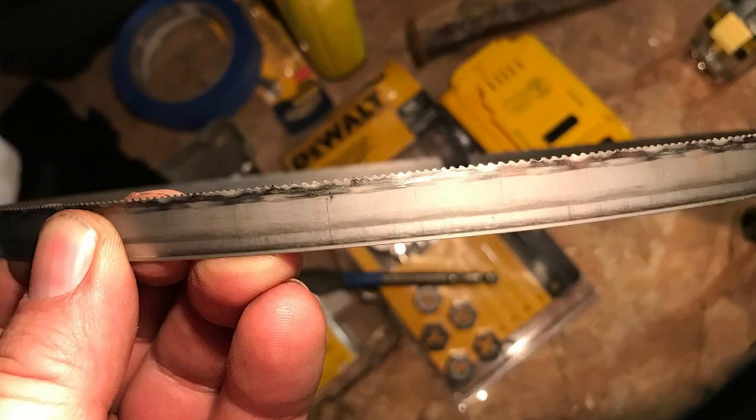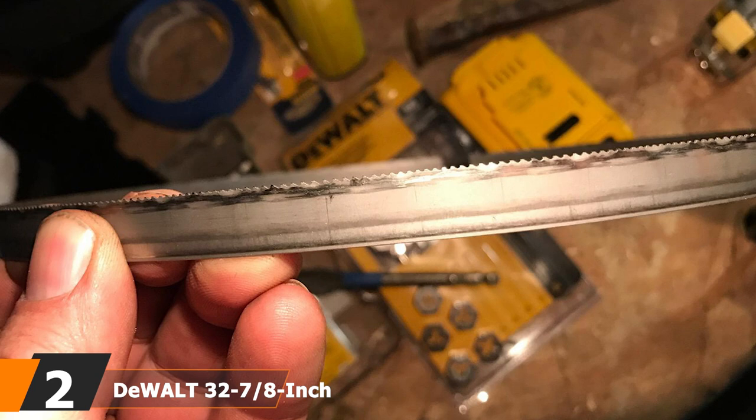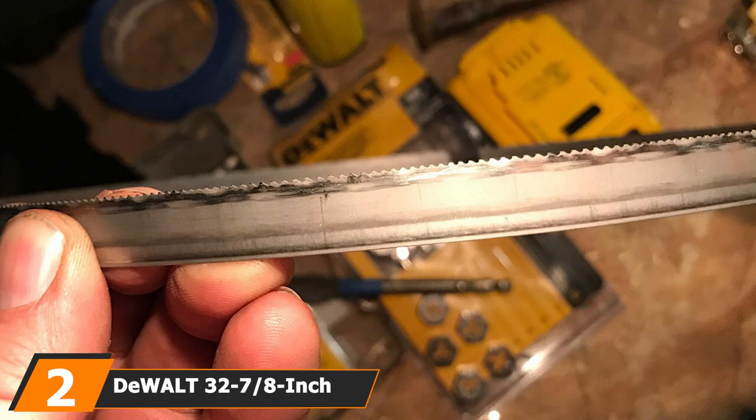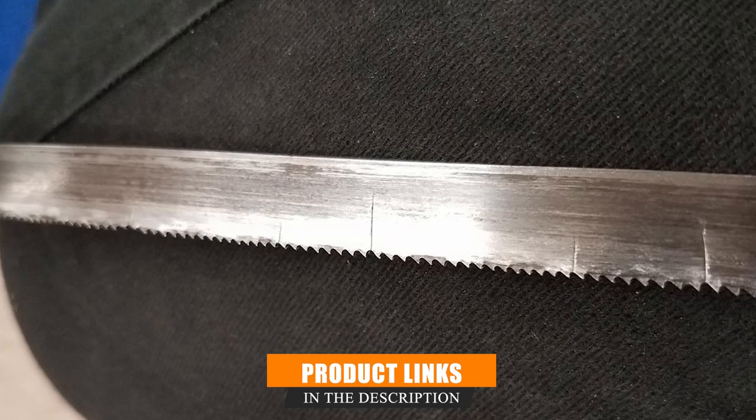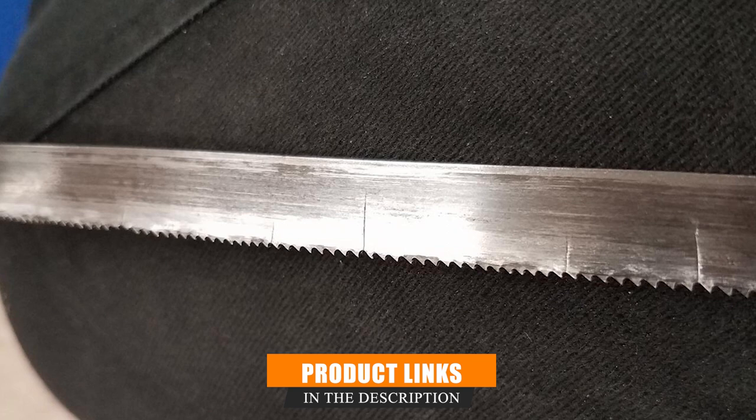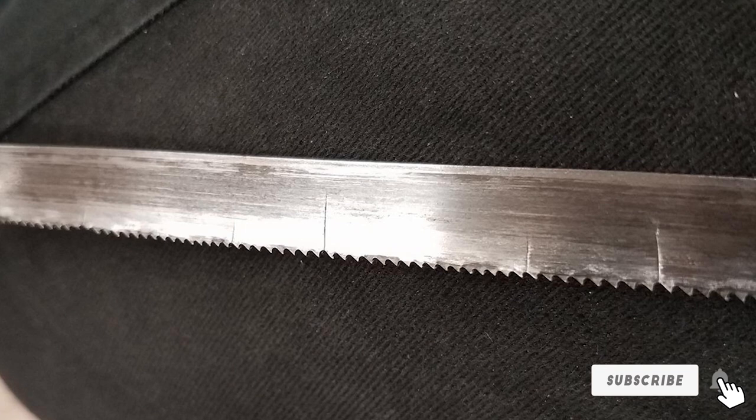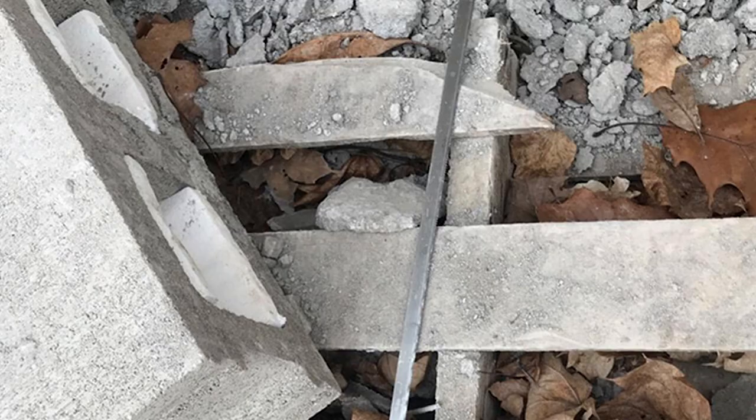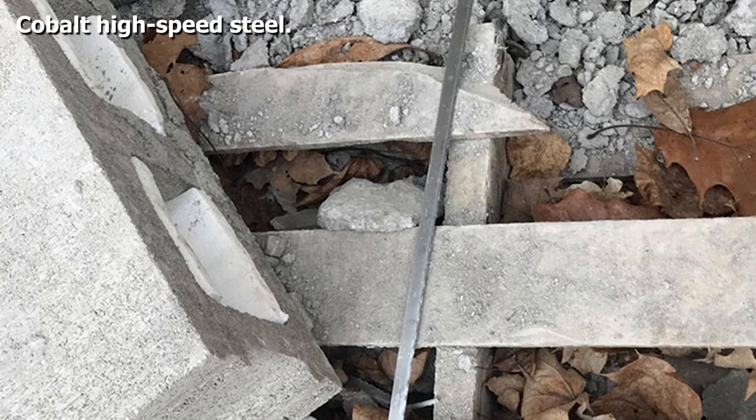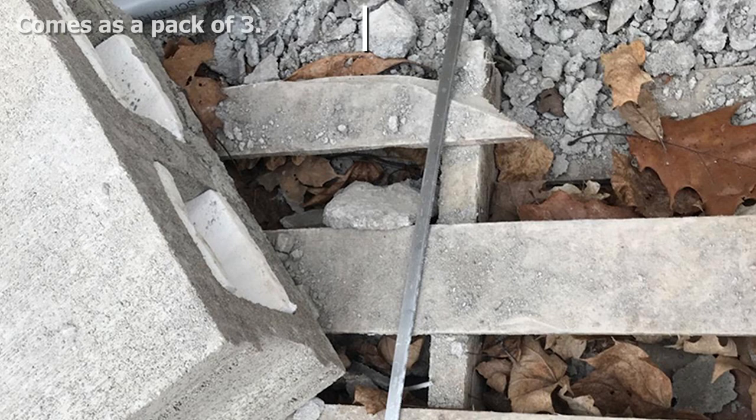Moving on to number 2, the DeWalt 32-7/8-inch Portable Bandsaw Blade. This DeWalt portable bandsaw blade set is constructed from 8% cobalt and high-speed steel. It has the heat resistance and durability needed to keep your saw blade sharp. The teeth score an impressive 65-67 on the Rockwell hardness scale, so they won't dull as quickly as carbon steel blades. This blade also has an alloy steel backer for fatigue resistance.